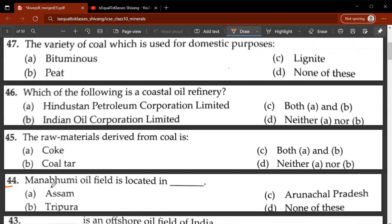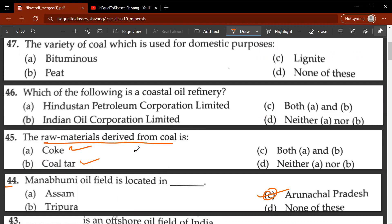Forty-second question: Digboi is the oldest oil field of India. Forty-third question: which is an offshore oil field of India? By offshore you would mean Mumbai High and Bassein — so C is the correct answer. Forty-fourth question: the Moran–Hugrijan oil field is located in Arunachal Pradesh. Forty-fifth question: the raw materials derived from coal — C, both A and B — coke and coal tar are some of the raw materials derived from coal.